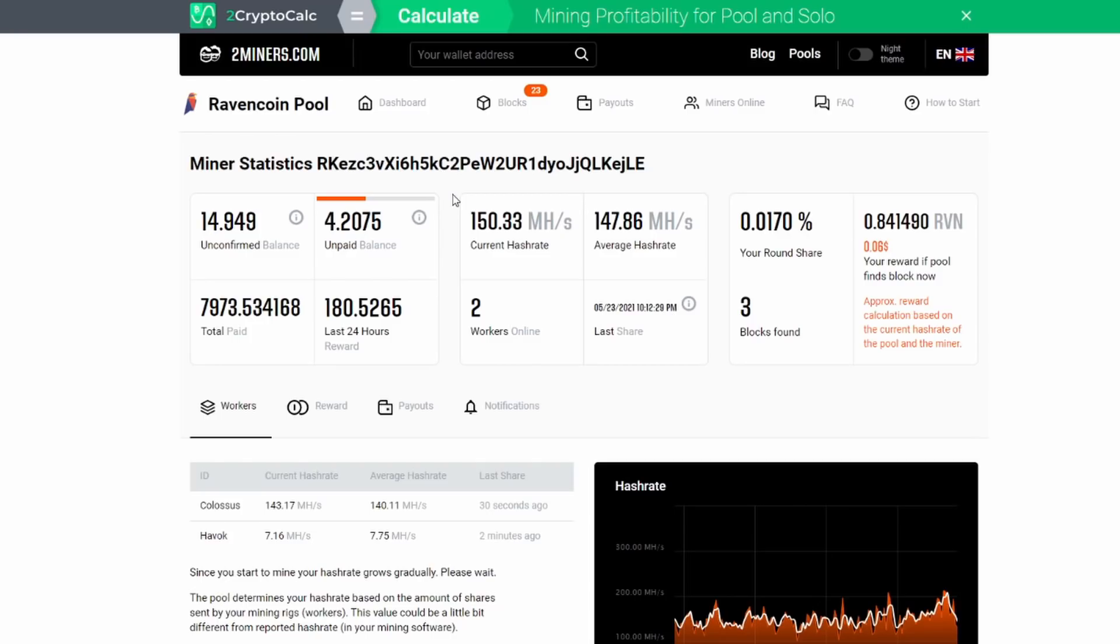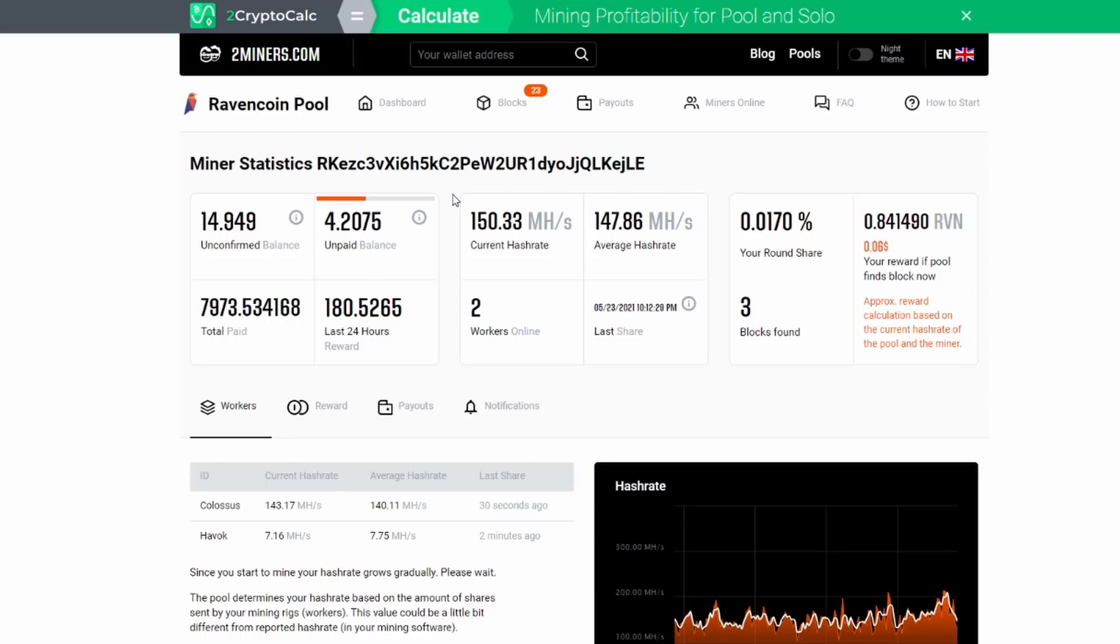You're not paid every time you mine one Ravencoin and the reason that is is because there are fees associated with these transactions and a pool can't afford to pay you every time you make one of something. Keep in mind, something like Ethereum, the difficulty and the amount of hash rate necessary to mine one Ethereum is going to take significantly longer than something like Ravencoin which is much easier to mine.